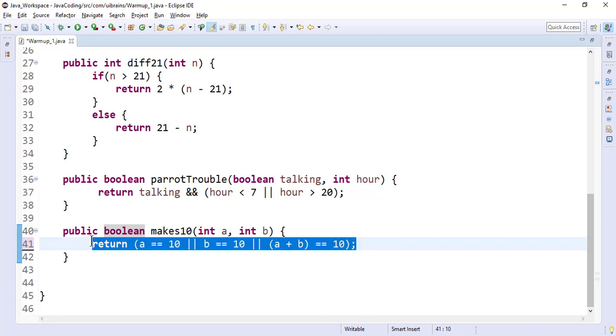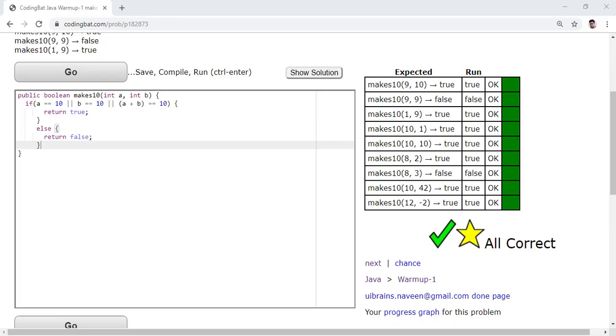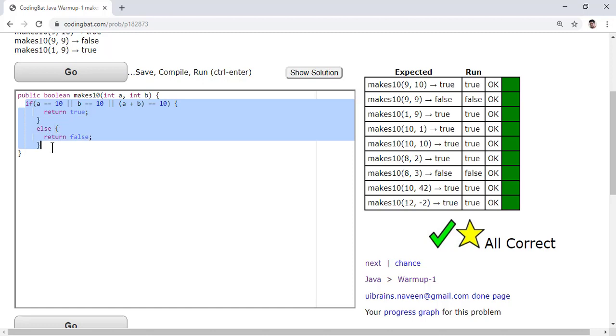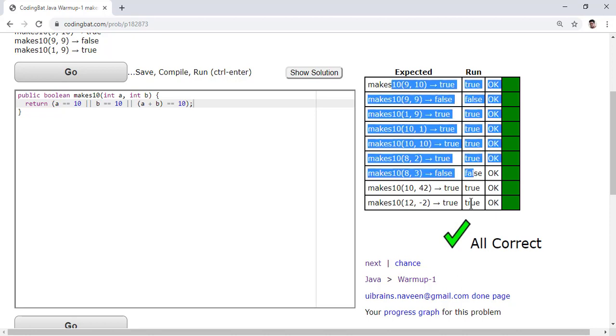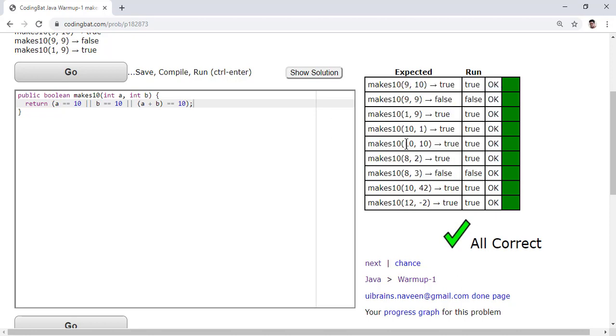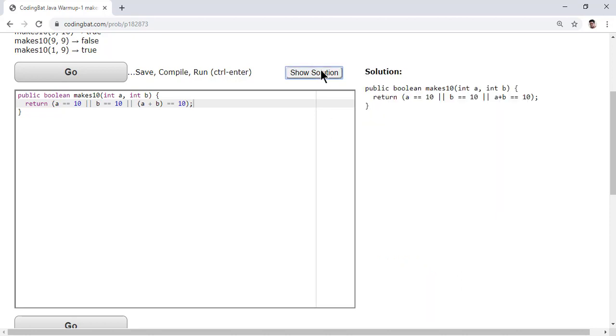And copy back to here and paste, go. Got it. All test cases successful. You can see the solution also - oh, exactly the same solution. Fine.